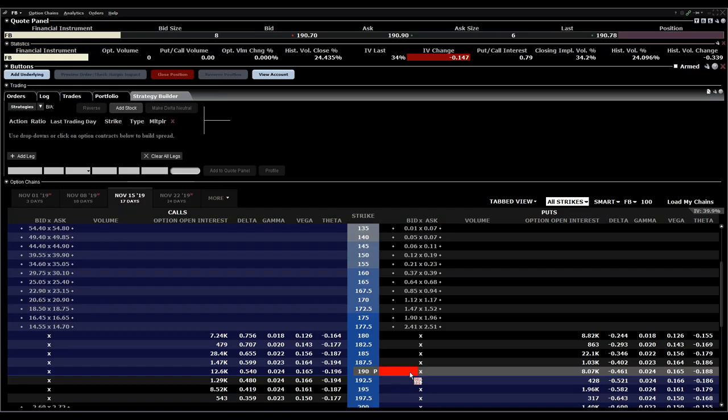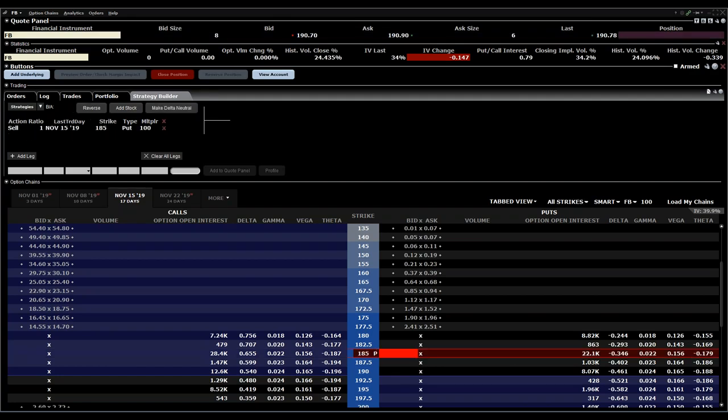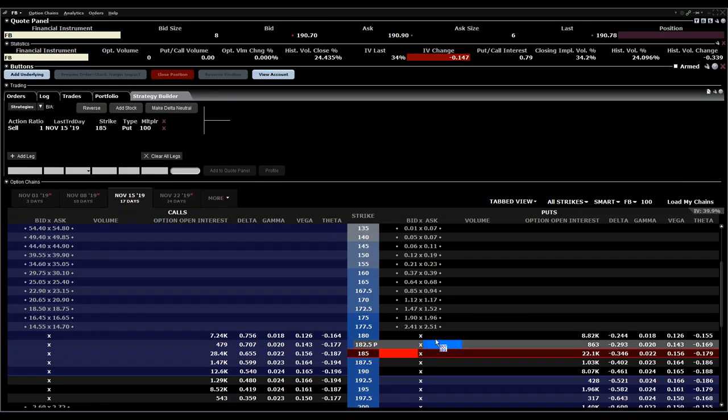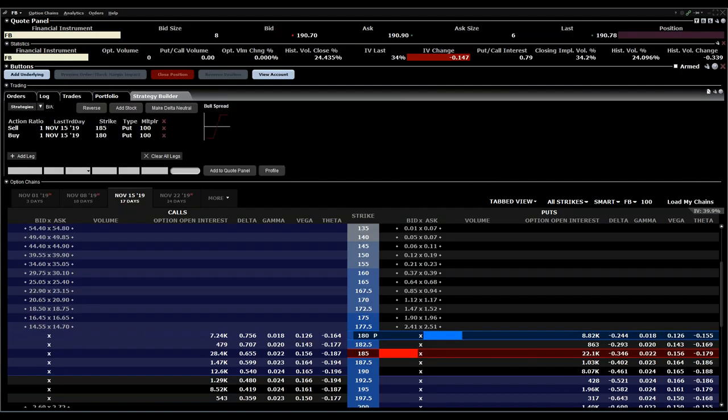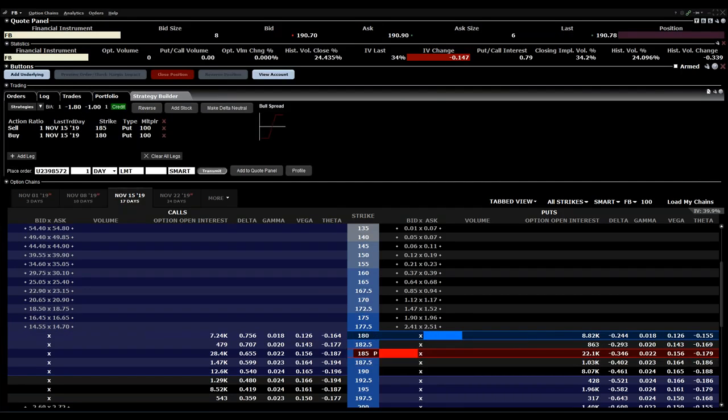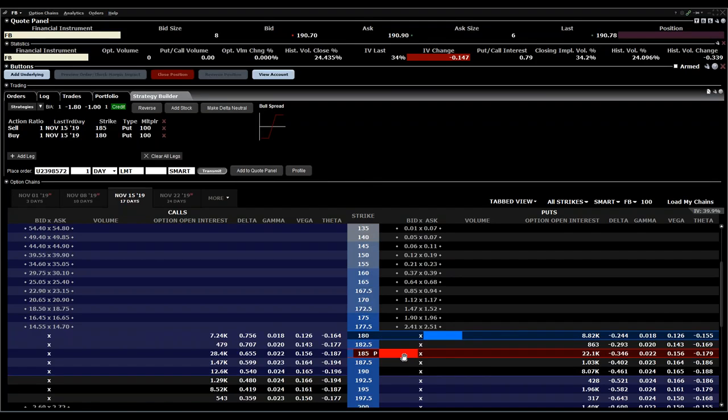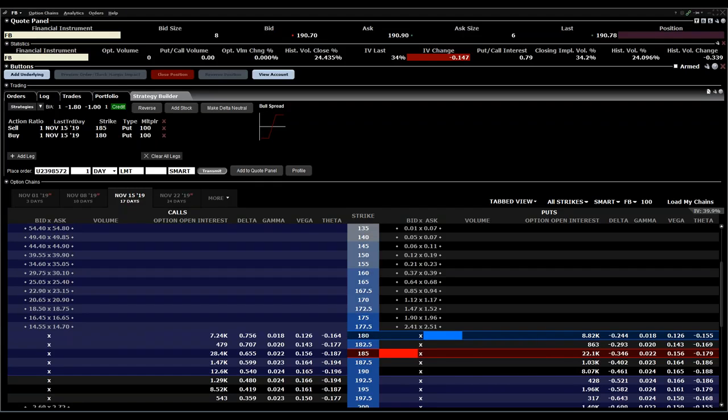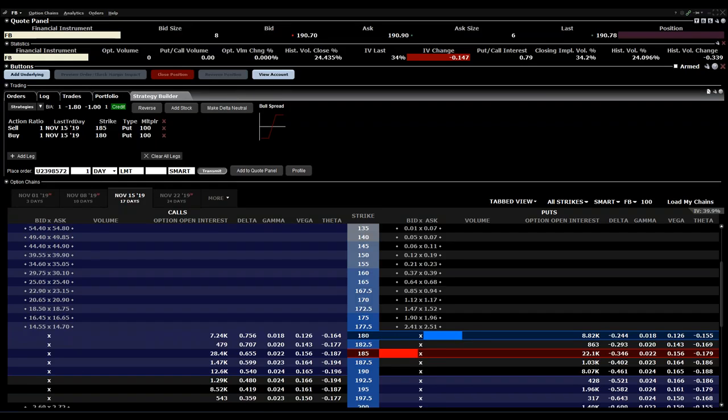If I want to create a credit put, I have to sell first this put option, then you can buy this one. If you click on the bid it will automatically put a sell order on top, and if you click on the ask price it will put a buy order for your credit spread.